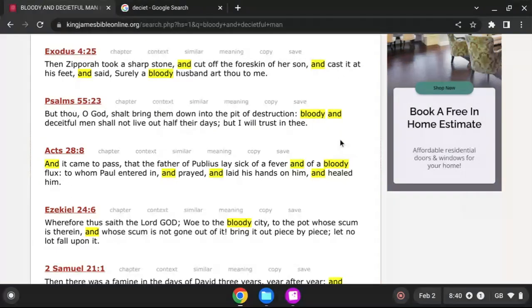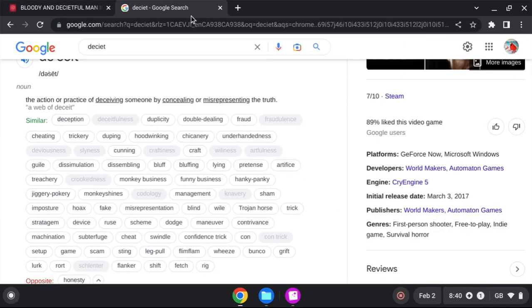Bloody and deceitful men shall not live out half their days, but I will trust in thee. So what is a bloody and deceitful man? What is a bloody man? What is a deceitful man? But he wants me to read deceit, because a lot of people have got their time cut in half because they think they're getting one up on you.